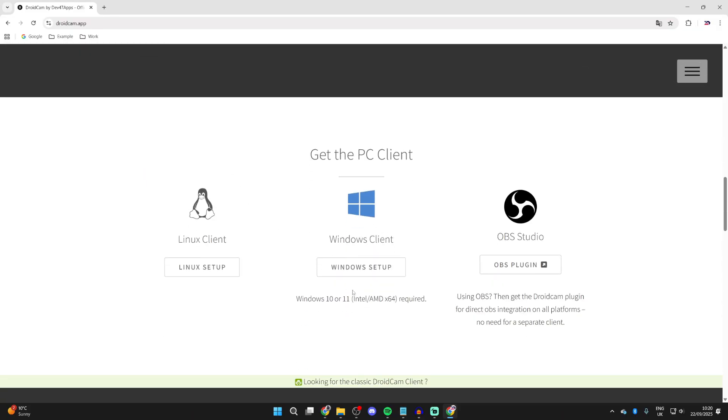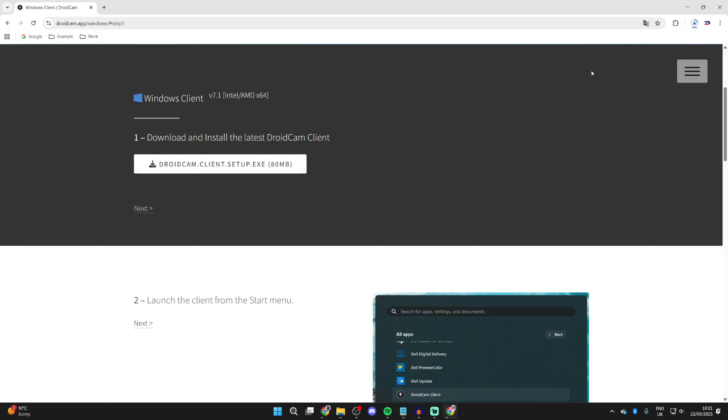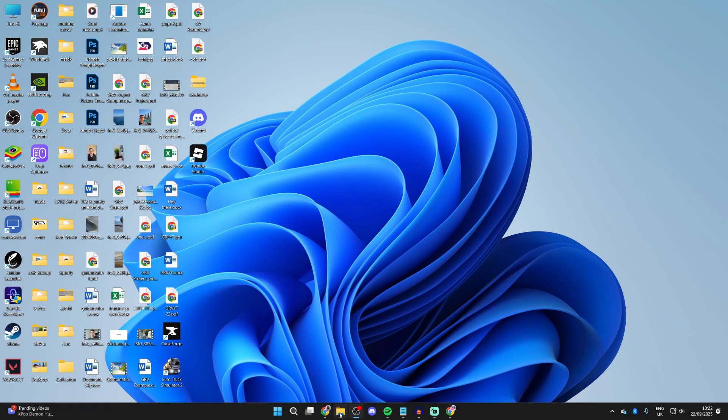Wait for this to download. Open your File Explorer and press Downloads to the left, and you want to find the DroidCam Client.